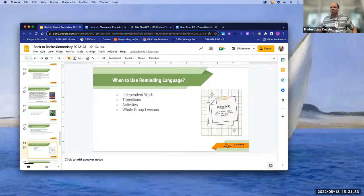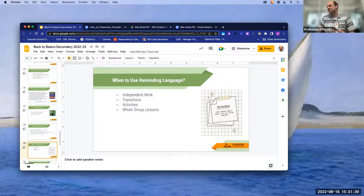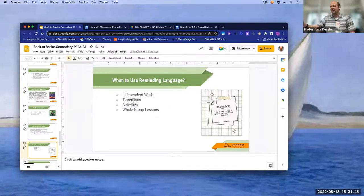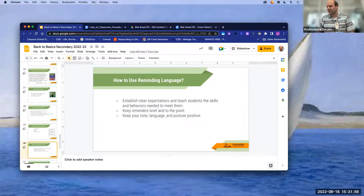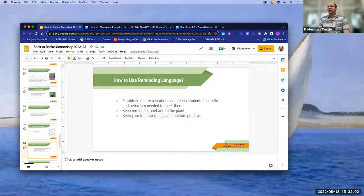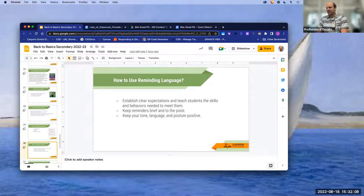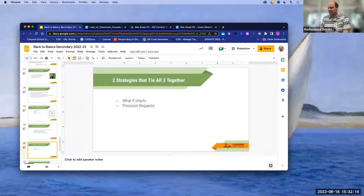Reminding language is where you give prompts for what you want students to do — most useful during independent work, transitions, and whole group instruction when you need to move students to the next activity. To use it effectively: have clear expectations already established through your rules and procedures, and keep reminders positive and brief. You don't want to belabor the point, or kids will shut down.